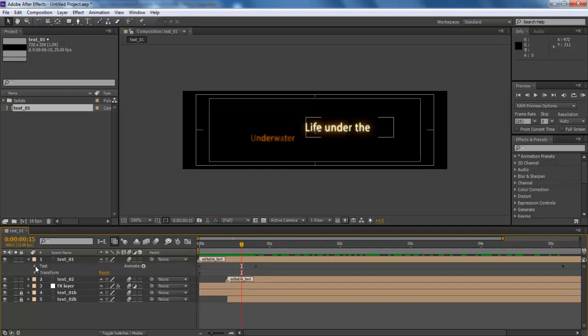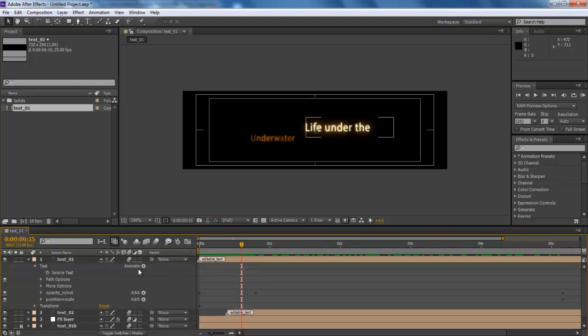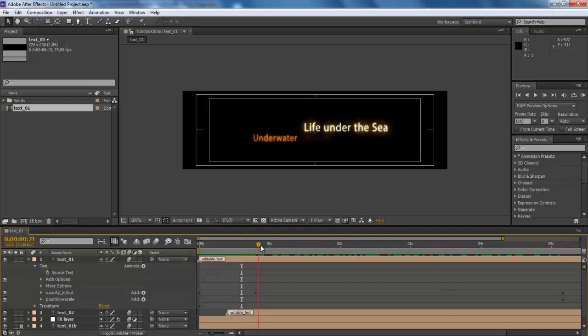As you can see, we are currently on After Effects right now, where we have composed an animated title sequence for Premiere Pro.